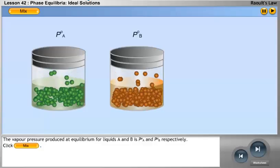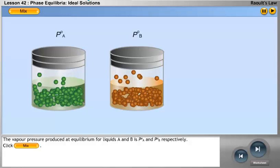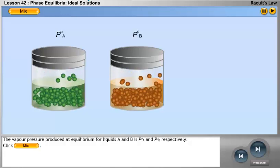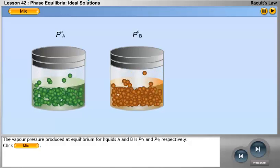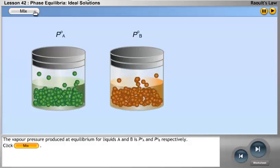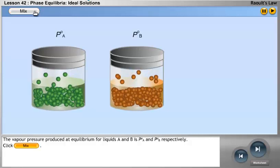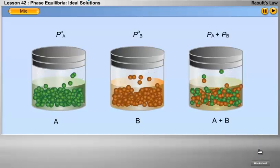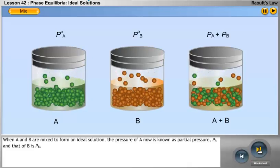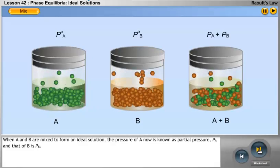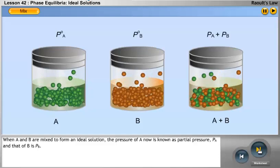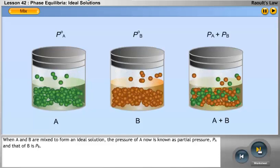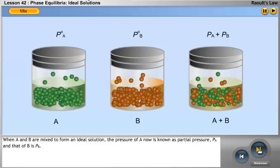The vapour pressure produced at equilibrium for liquids A and B is P0A and P0B respectively. Click the mix button. When A and B are mixed to form an ideal solution, the pressure of A is now known as partial pressure PA, and that of B is PB.